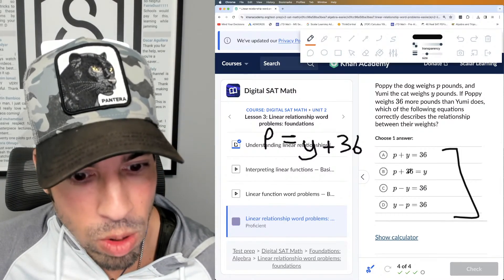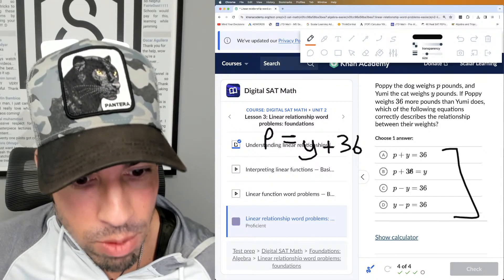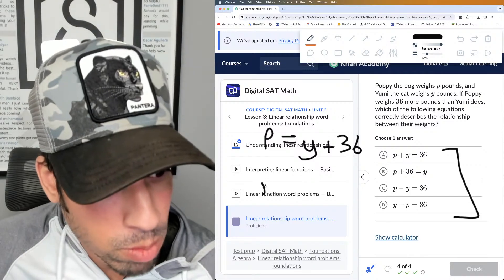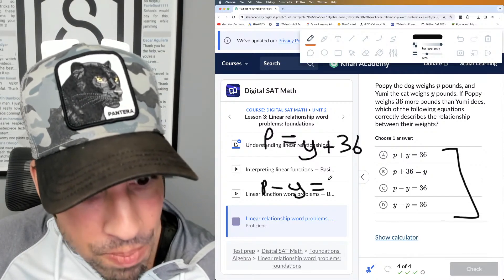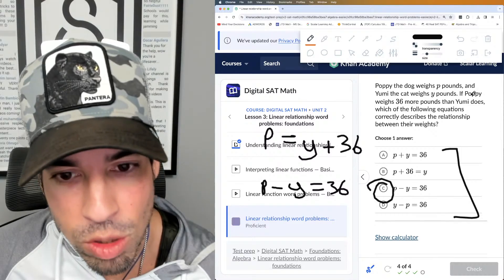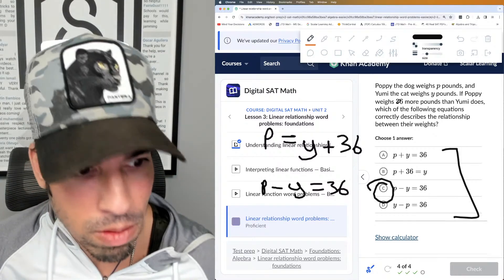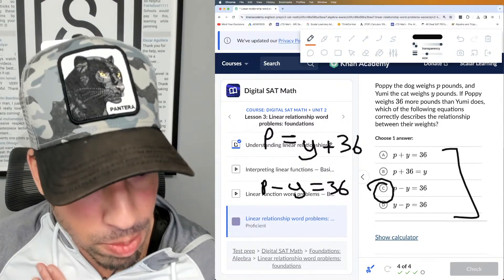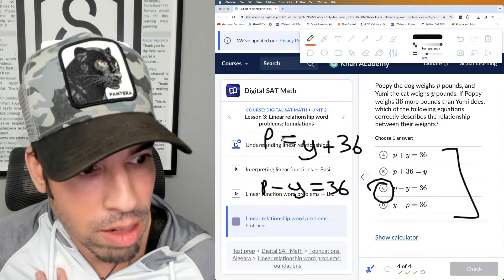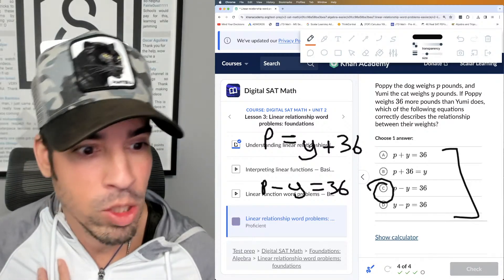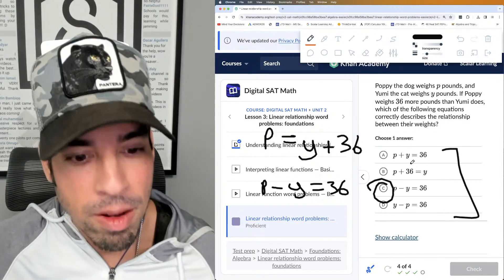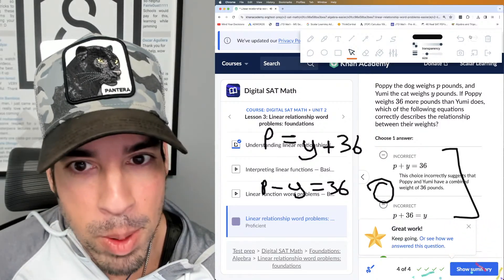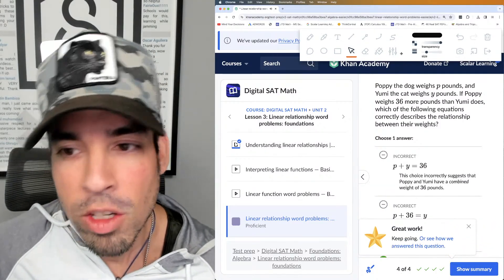Since p and y are on the left side in most answer choices, I subtract y from both sides: p − y = 36, which is option C. Let me verify: if Yumi is 10, Poppy is 46; if Yumi is 20, Poppy is 56. That confirms the correct relationship — C is the winner.